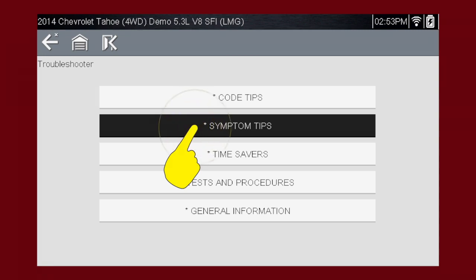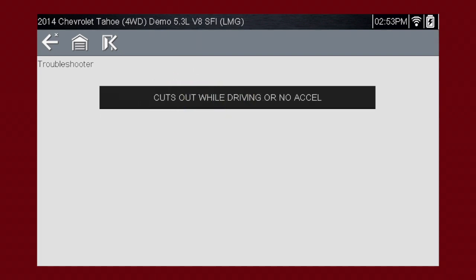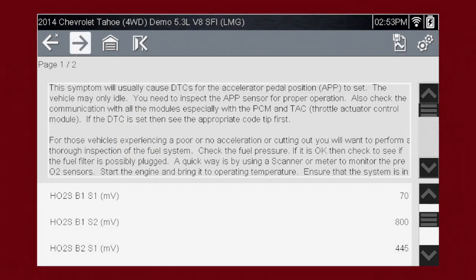Select symptom tips. Symptom tips also contain information on thousands of known service issues. Here we see choices for starting problems and for drivability problems. Let's select driving problems. What do we do when we have a vehicle that cuts out while driving? Let's select this item on the menu and find out. You can read through the article to see common problems — scroll down to see more.